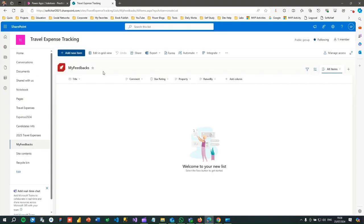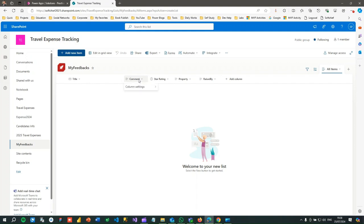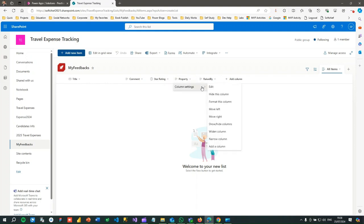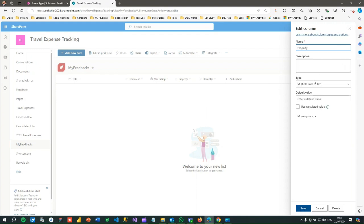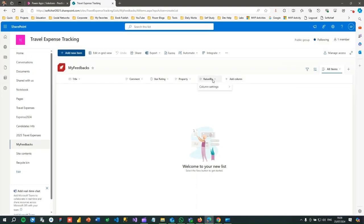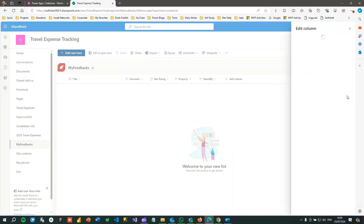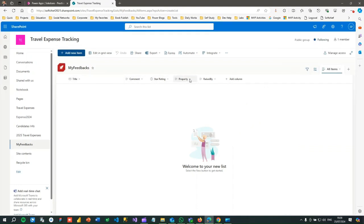Let's go here. This is my SharePoint site called 'Travel Expense Tracking.' In that site I have created a list called 'My Feedback.' In My Feedback I have a Title column (default), a Comment column, and a Star Rating column which is a number field. There's also a multi-line text property — if you click edit you can see the multi-line text data type. Then we have a 'Raised By' column, which is also a multi-line text field.